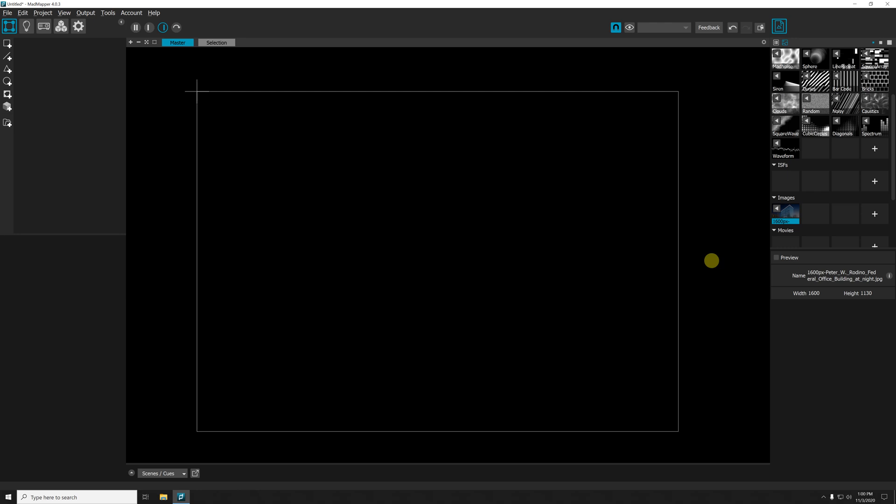Hi everybody, this is a quick MadMapper4 tutorial. I will teach you how to use the new previewing system.